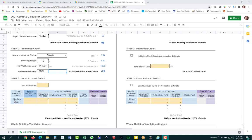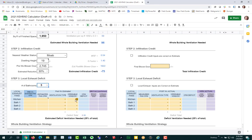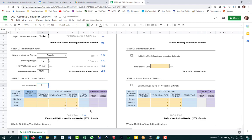The calculator has one spot for a kitchen and spots for up to four bathrooms. Most homes don't have more than one kitchen, and it defaults to having at least one bathroom since every house requires one. If you select more bathrooms, additional yellow boxes will appear for you to fill out. For this example, let's say there are two bathrooms to minimize the number of entries.